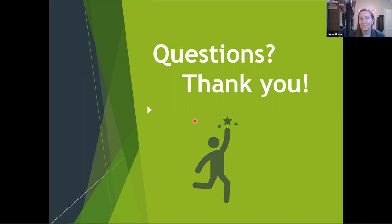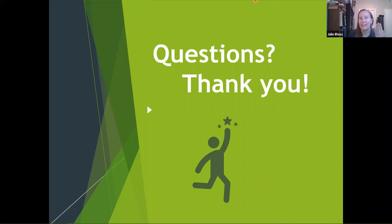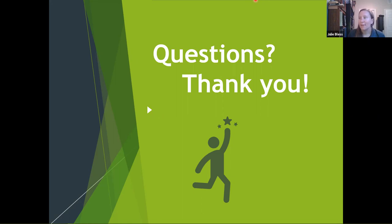Is there anything you want to add before we go, Cynthia? Just thanks so much for coming tonight. Thank you so much for coming, and thank you Cynthia — this was awesome. This will be up on YouTube in a couple of weeks or so. Have a good night, everyone.